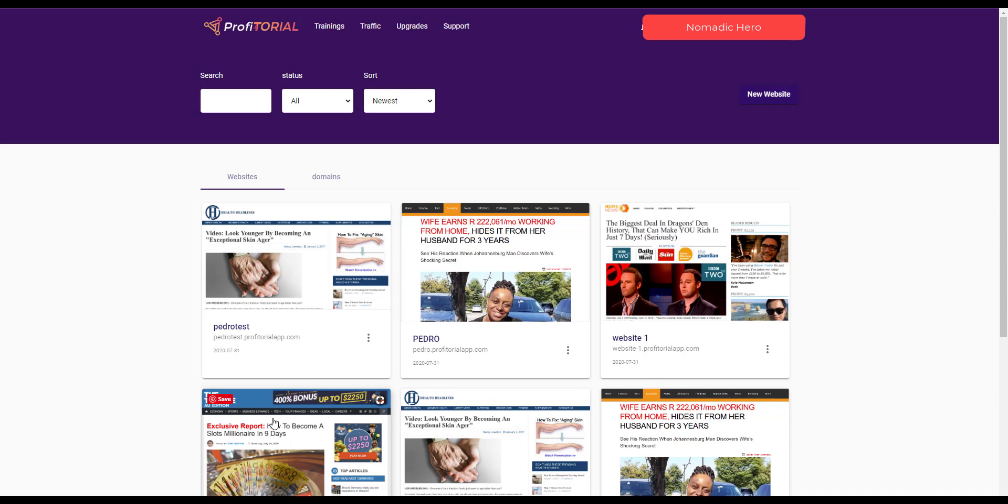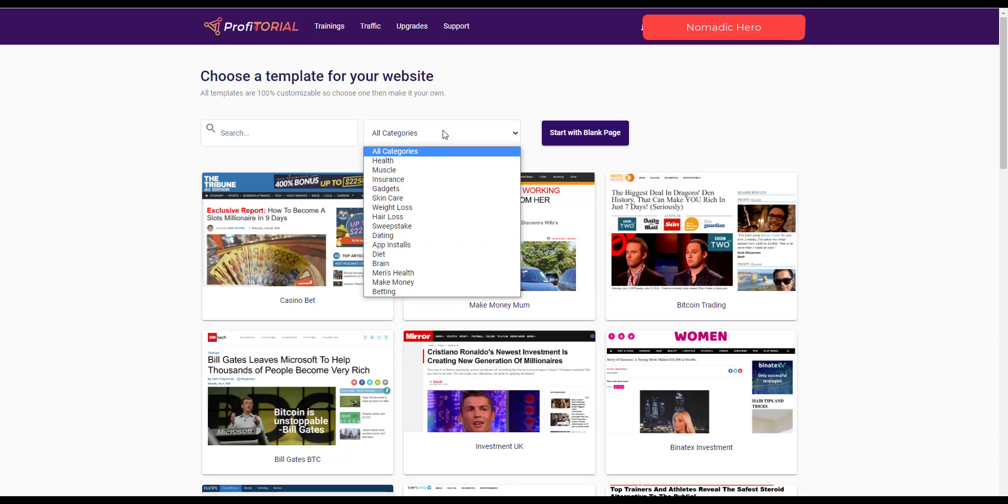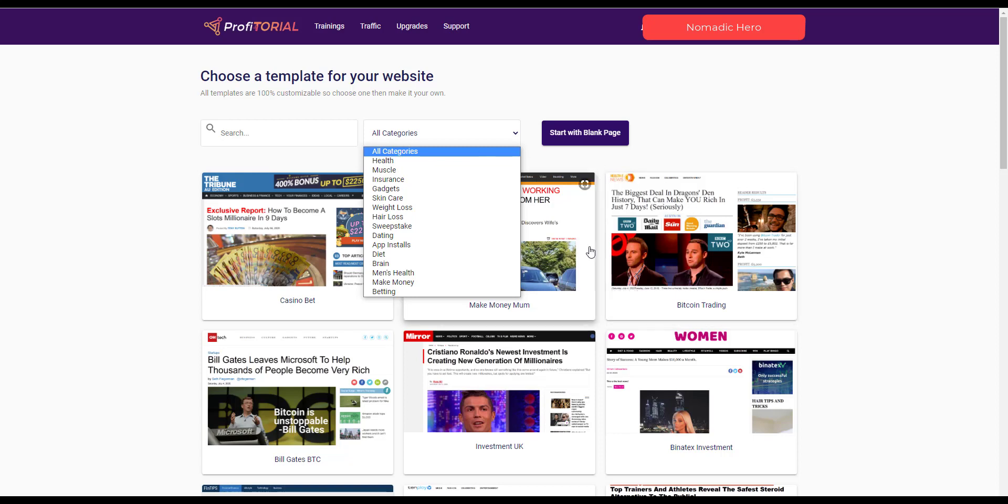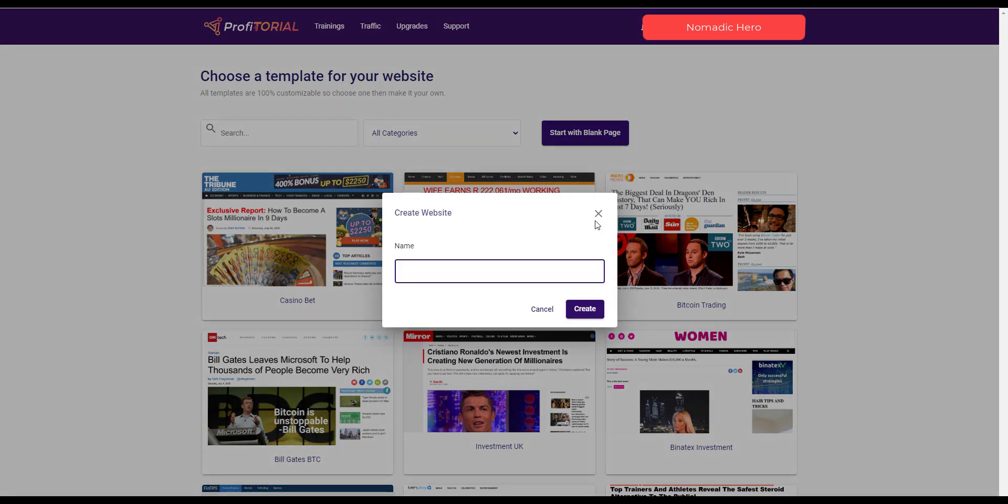So what you do here is you choose one of these templates or if you want to choose a new website we press here on new website and we say okay well which one of those would we like or we can look at categories and choose within the categories. So for example if I decided that I might just go straight forward with maybe this one and give it a name test and create it.